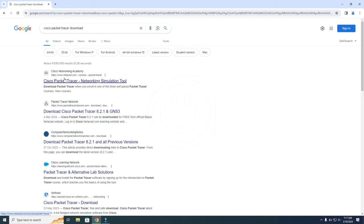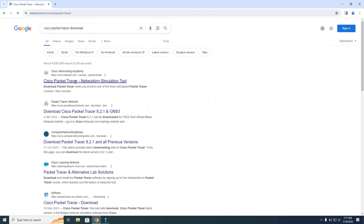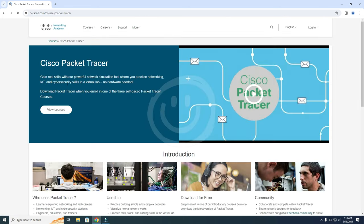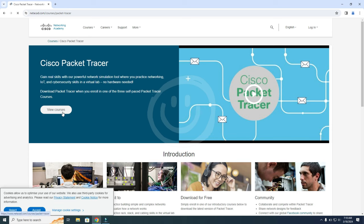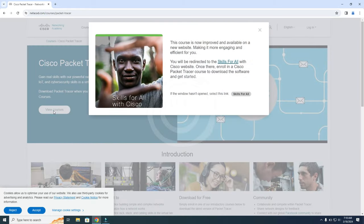Then you need to go to this website over here. And you go to View Courses, because you first need to follow a course before you can download Cisco Packet Tracer. So View Courses. Then we're going to Skills for All.